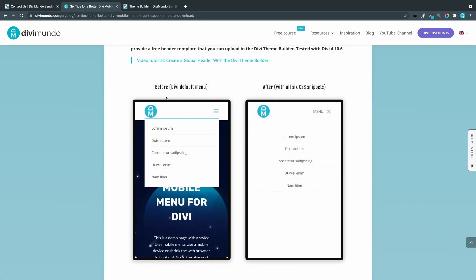To the left we have the default Divi mobile menu and to the right you can see it with the six improvements.